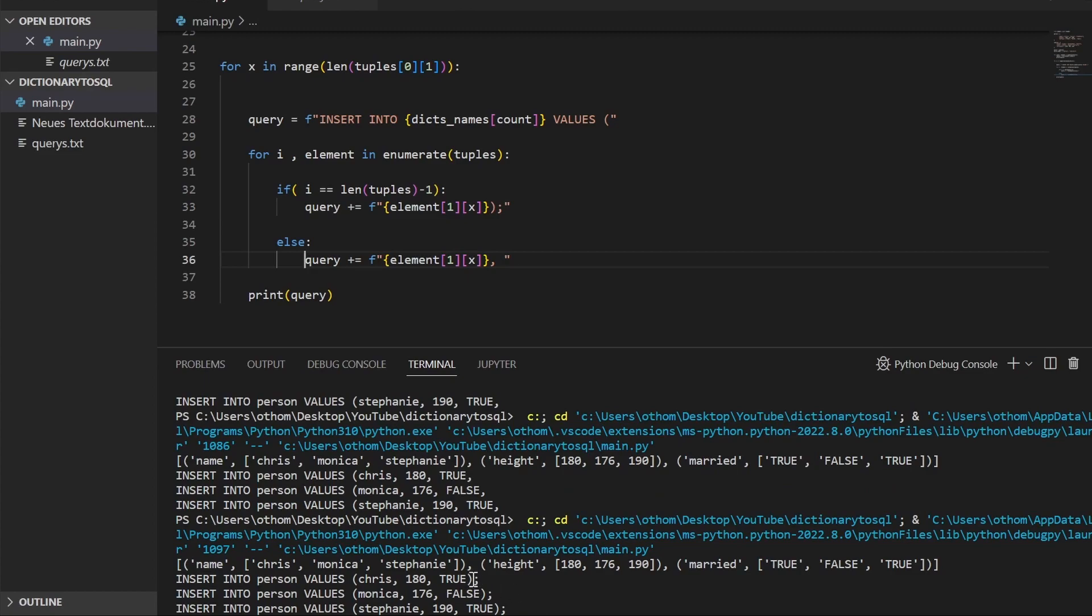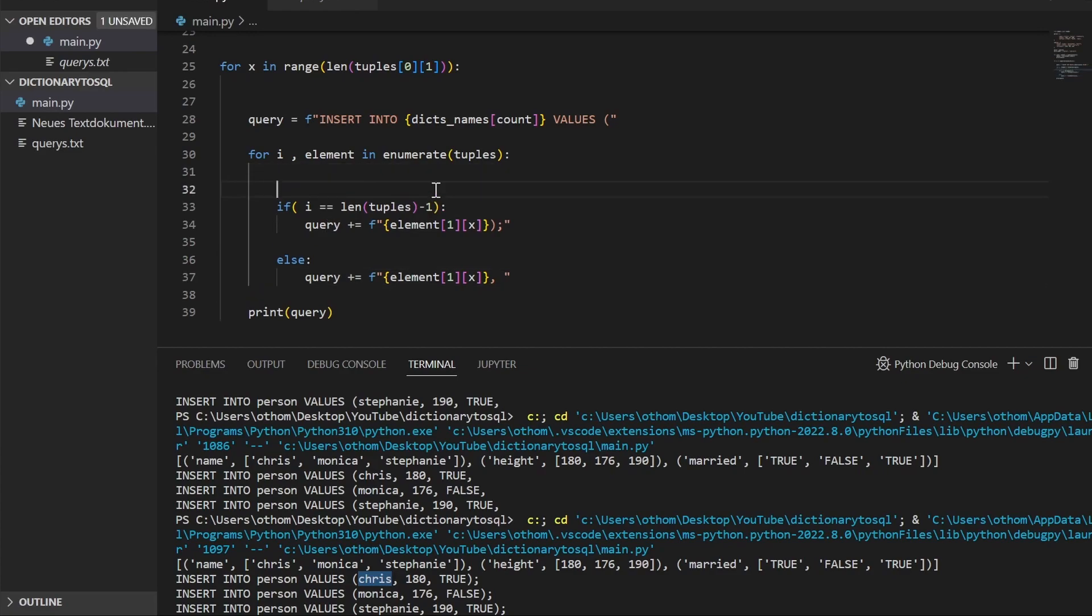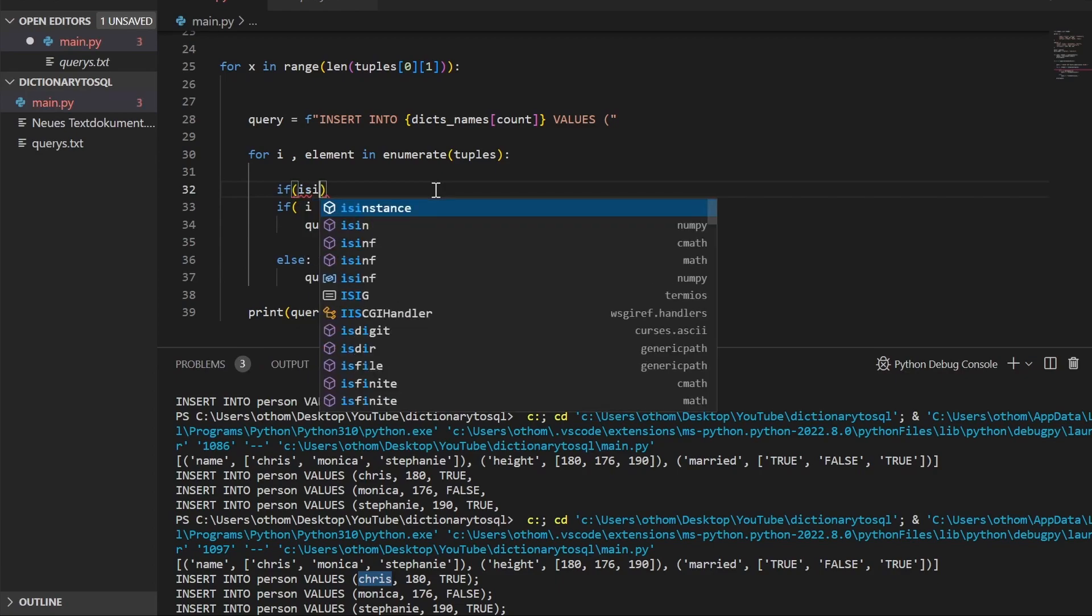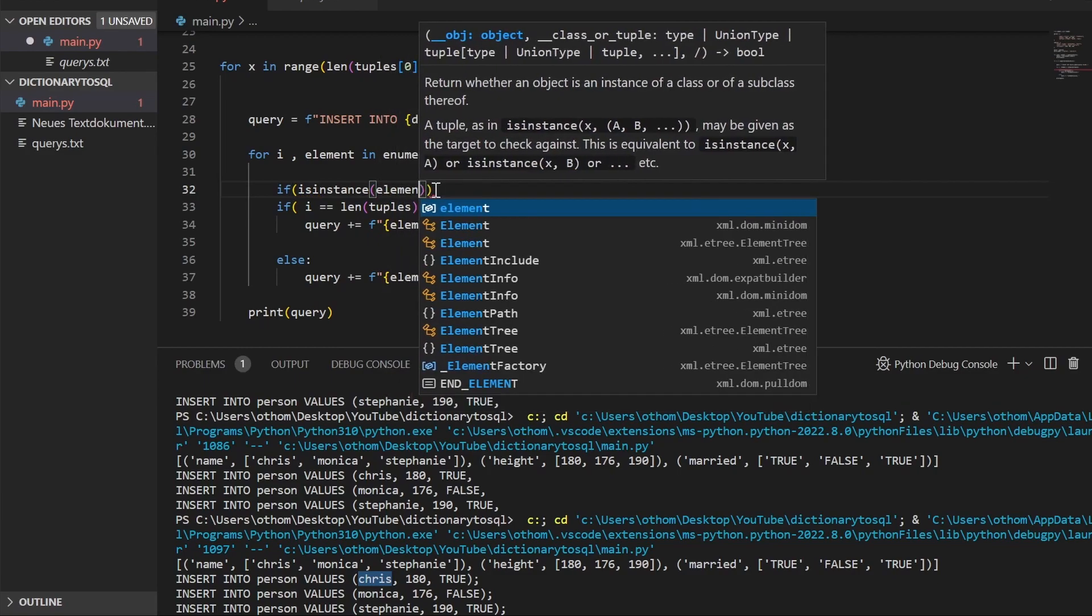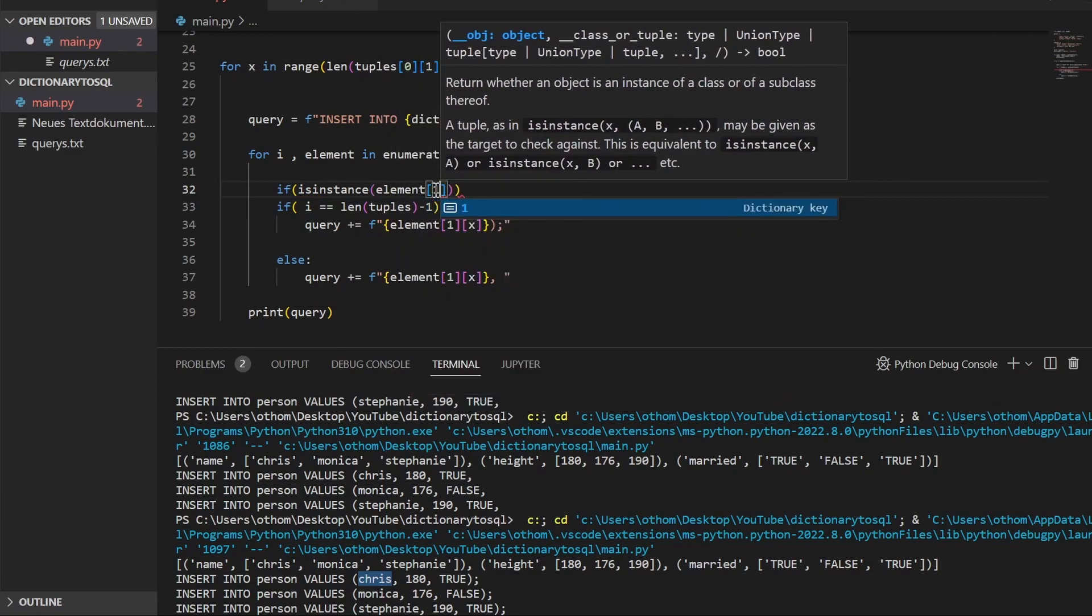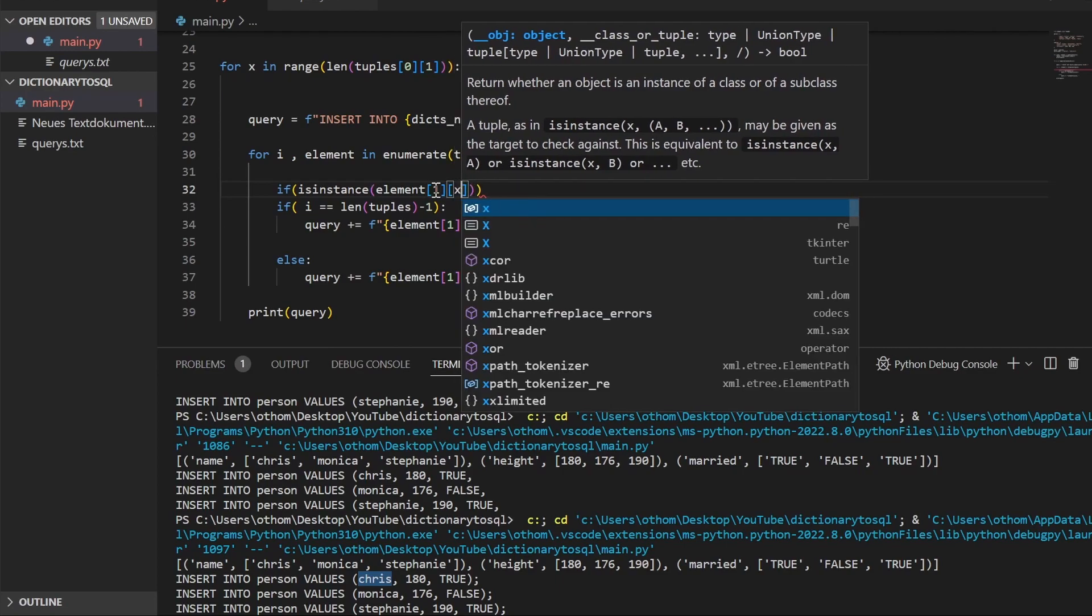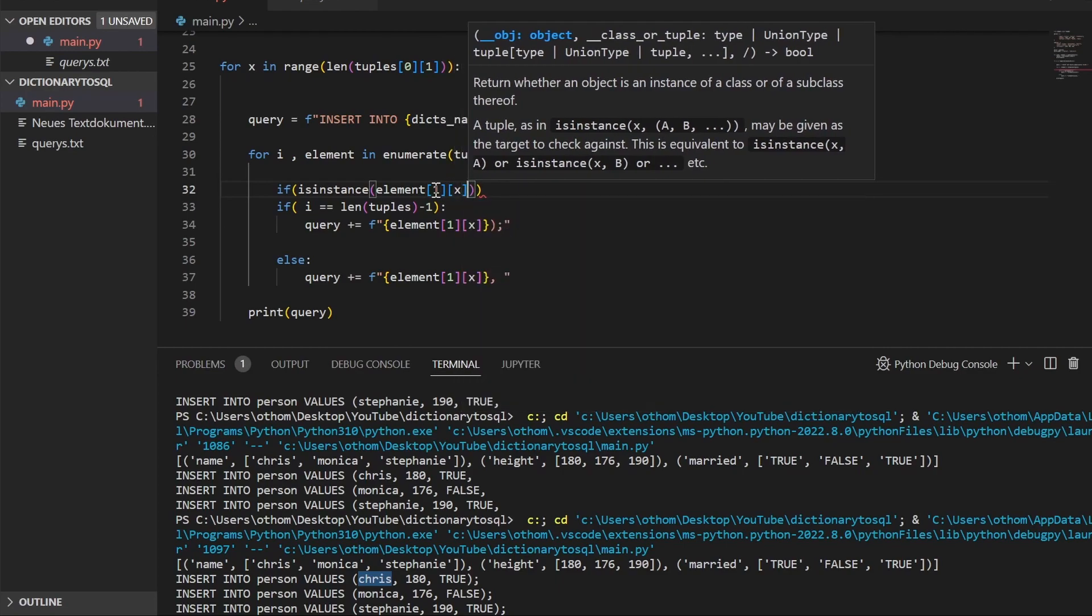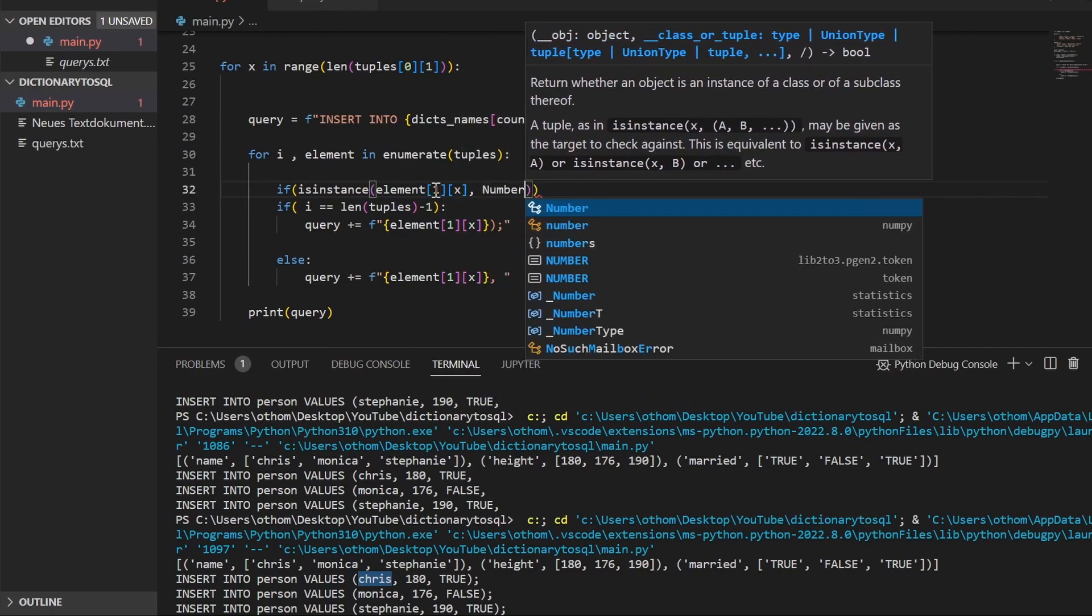The last thing we have to check is since our strings here don't have quotations, we also have to ask what the data type of our value is. So I'll just check here with another if statement: isinstance element one and x number.